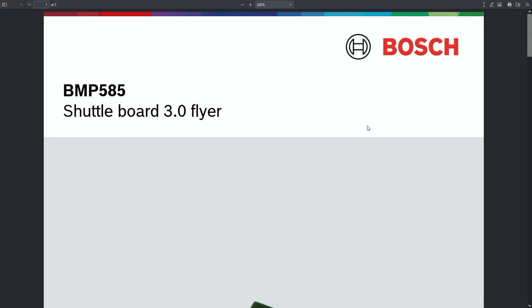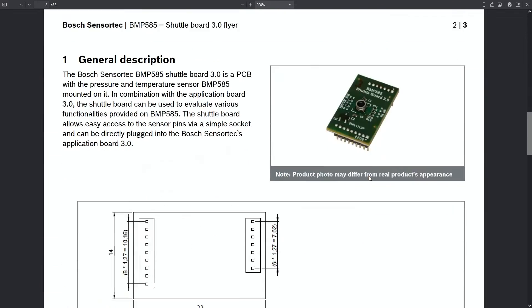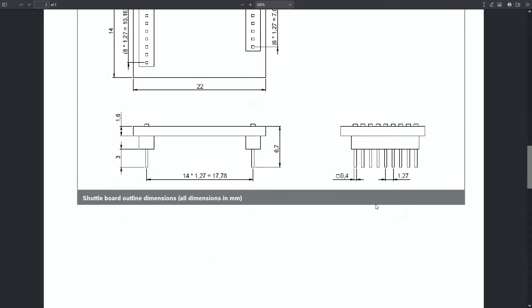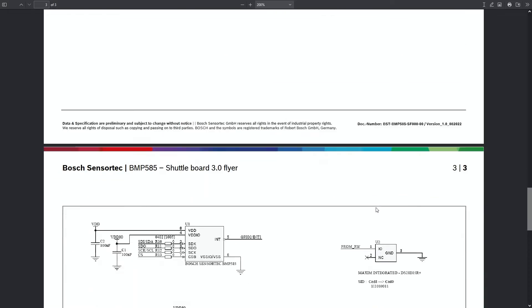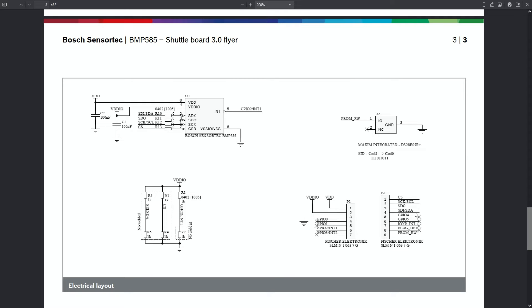For this demonstration I am using the BMP585 shuttle board from Bosch. It has VDD, VDDIO which is separated and I've connected 3.3 volts to each of these individually. I have connected the SCL to port 1 pin 12 of my Nordic Semi and SDA to port 1 pin 13. The SDO is to ground so that the address is now 46.